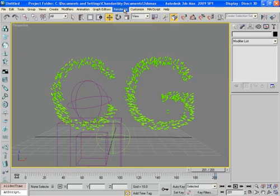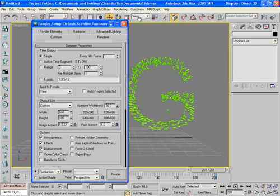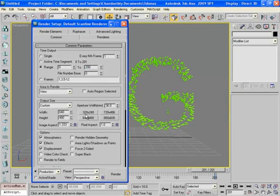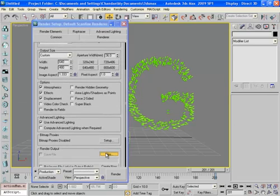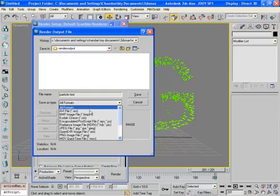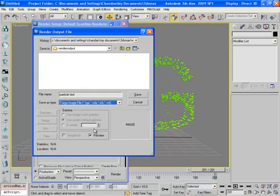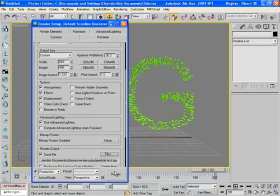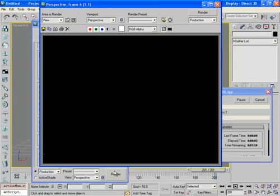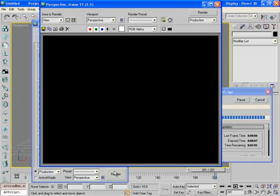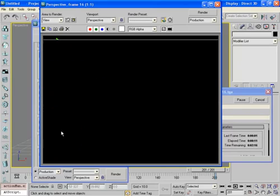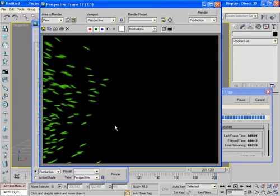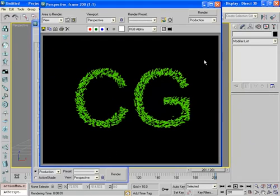Now everything is ready, so let's move towards rendering the frames. Rendering, render setup, and range till 200. Output size as 640 and 480 will do. And save it here as particle text. And I choose my favorite TGA and start rendering process. It will take some time. You can see the motion blur clearly. And after a couple of minutes my rendering is finished. Now let's move to After Effects.